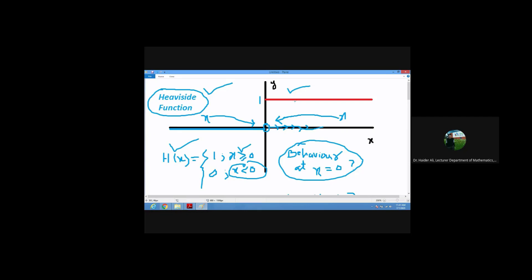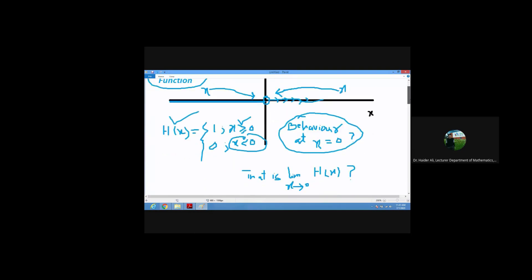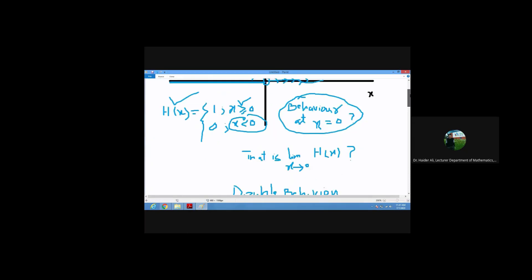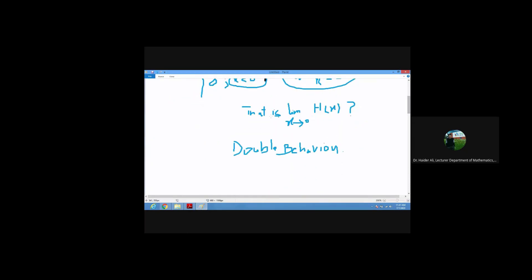In this particular case, we need to find the behavior of this function at x equals zero. They are actually asking us to find the limit of the Heaviside function at x equals zero — what is the behavior near zero, what is the response of this function?